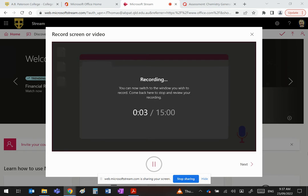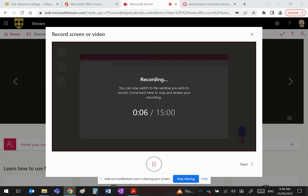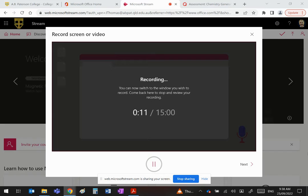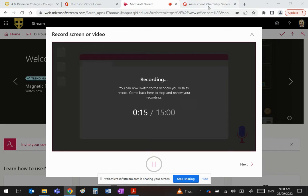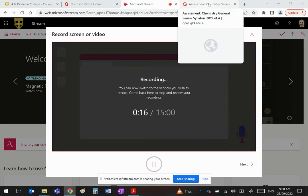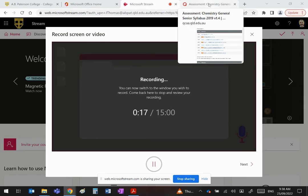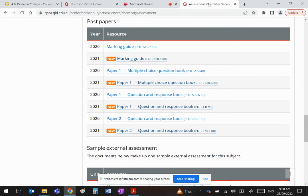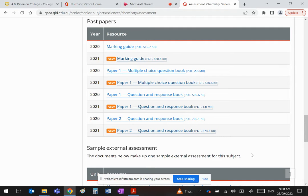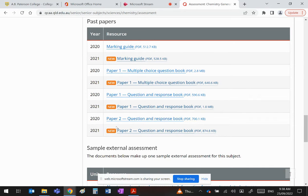Okay guys, in this new series of videos I'm going to go through the externals from last year. I'd like to show you where you can find them for yourself. If you go to the QCAA website, simply Google QCAA chemistry assessment, scroll down and you will find past papers.